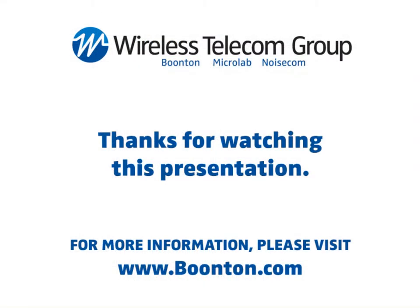So please, visit our website at boonton.com to pick up some more relative information as we develop some notes on this particular application. I thank you very much, and have a great day.